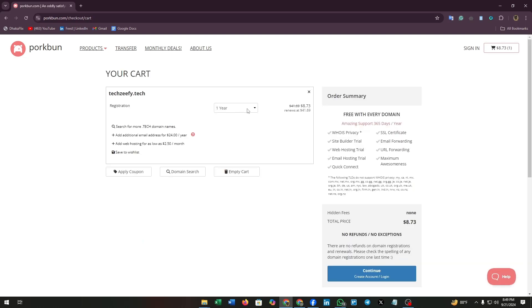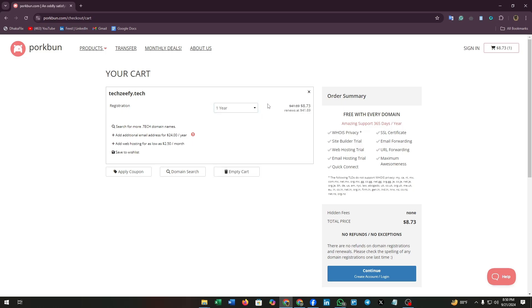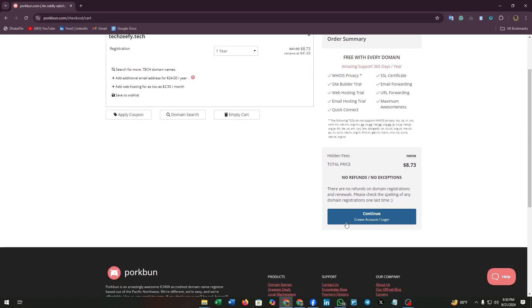You can find some subscription options. You can purchase this domain for one, two, three, or even 10 years. Now click on this continue button and you need to fill up some required information with your bank details or add some payment method.